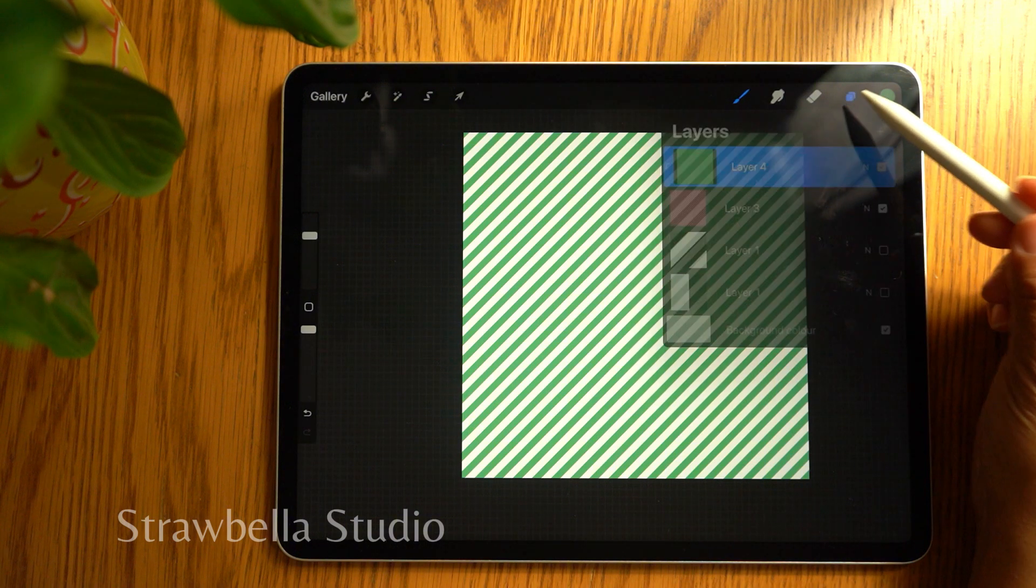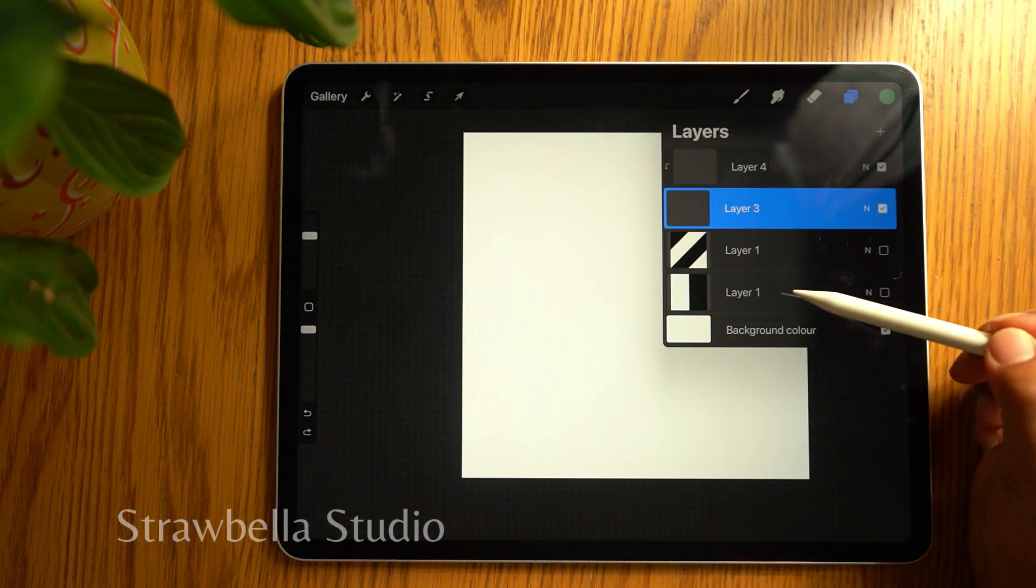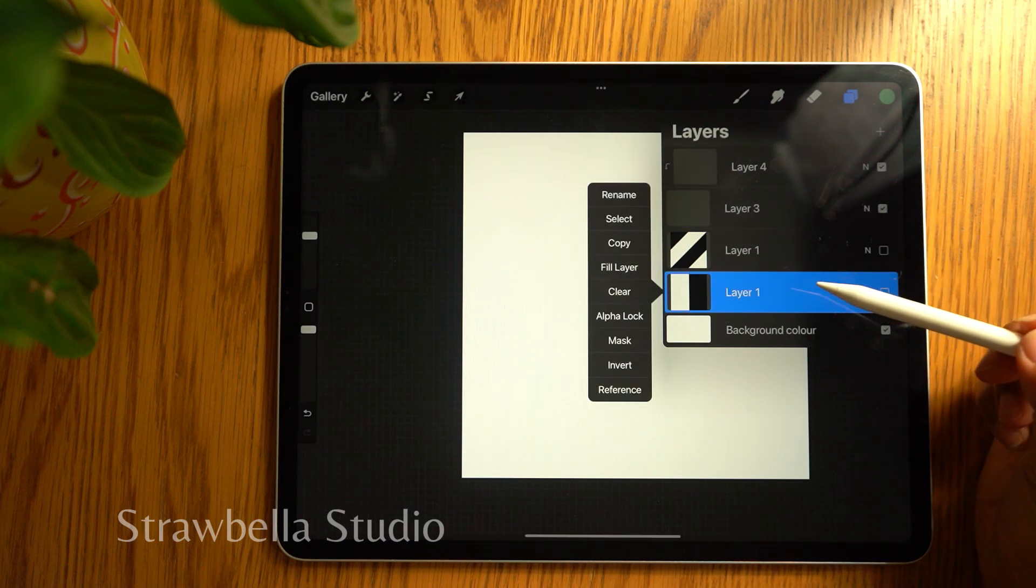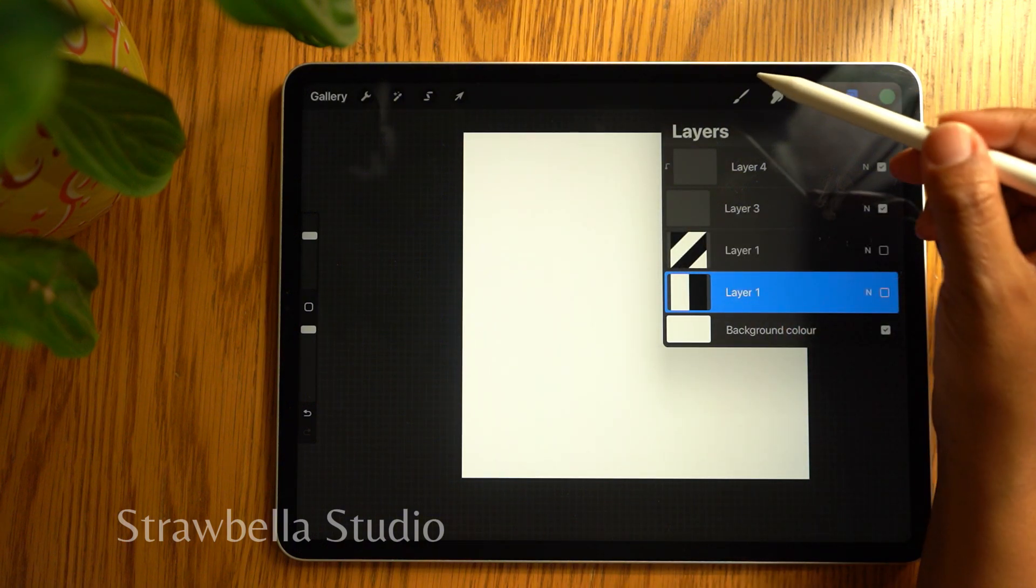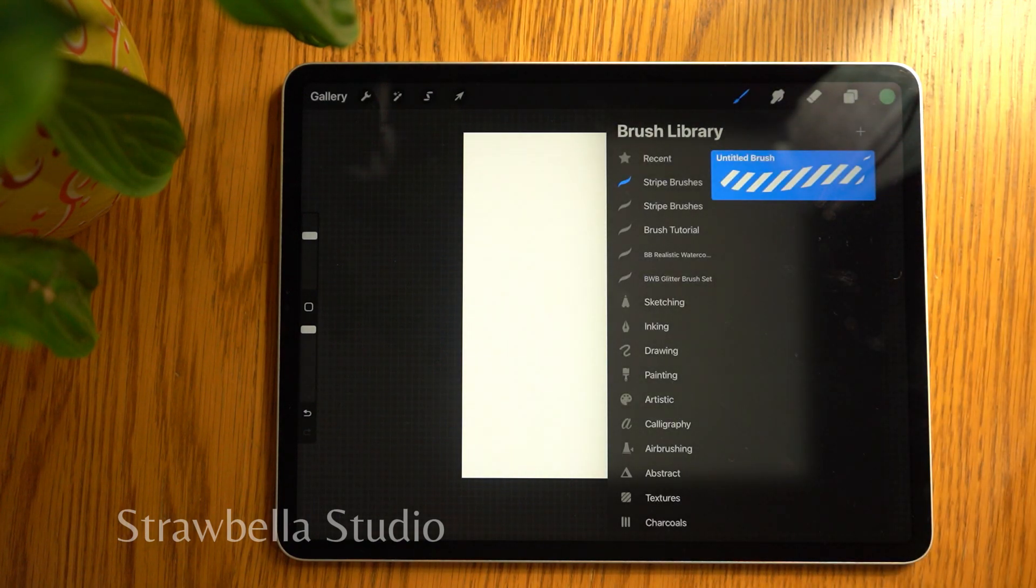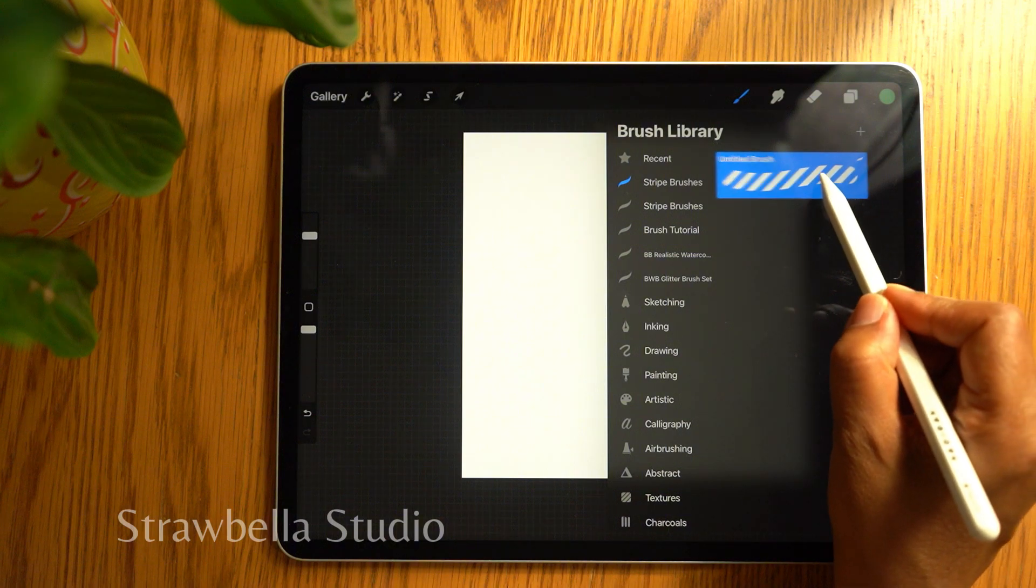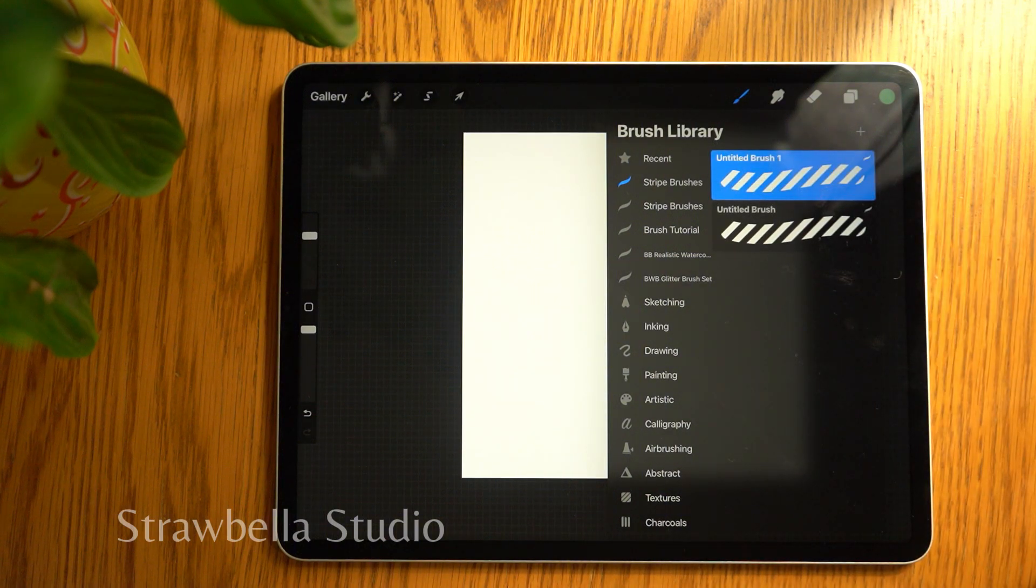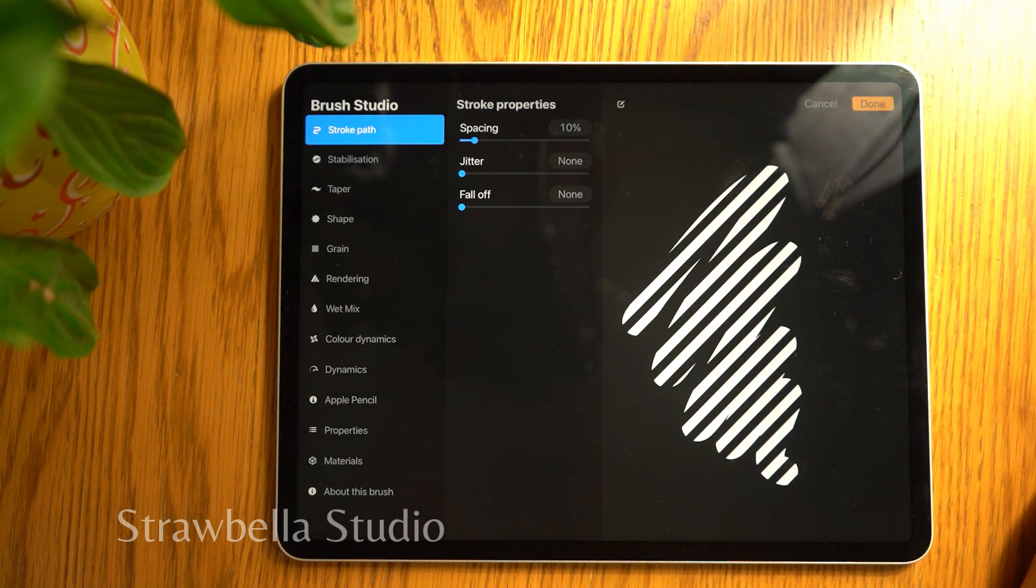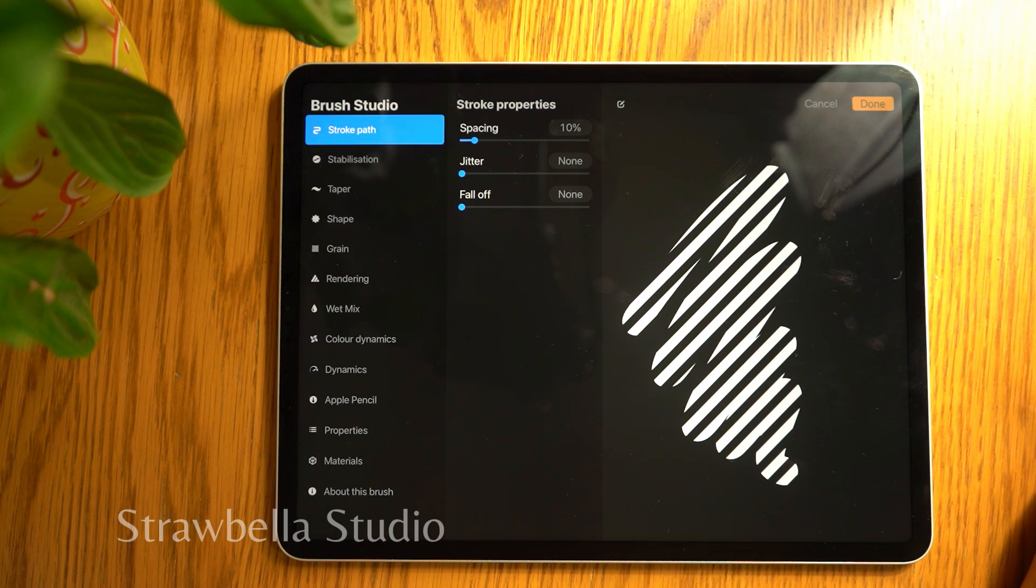Open the layers panel and tap the bottom stamp layer and select copy. Now go back to the brush library and duplicate the diagonal stripe brush by swiping left on the brush and selecting duplicate. Tap this new brush to open its settings. As this duplicated brush has all the settings we set previously, we only need to change one setting. So let's go straight to the grain settings.